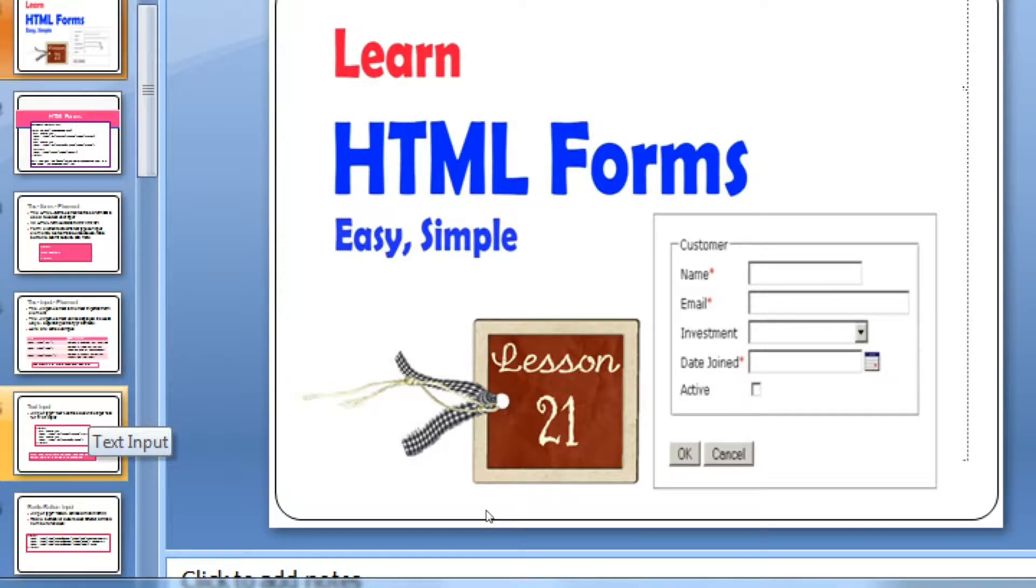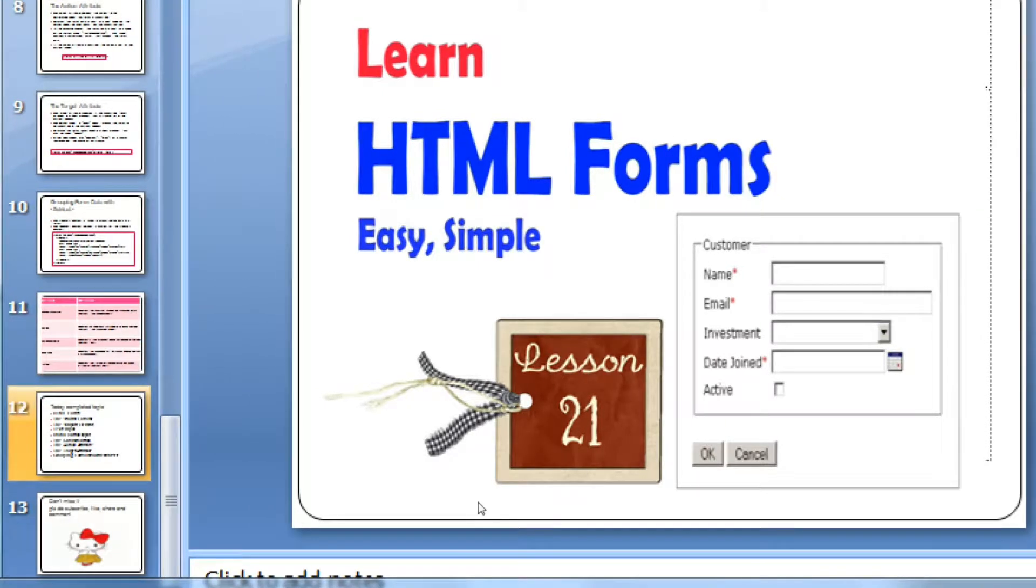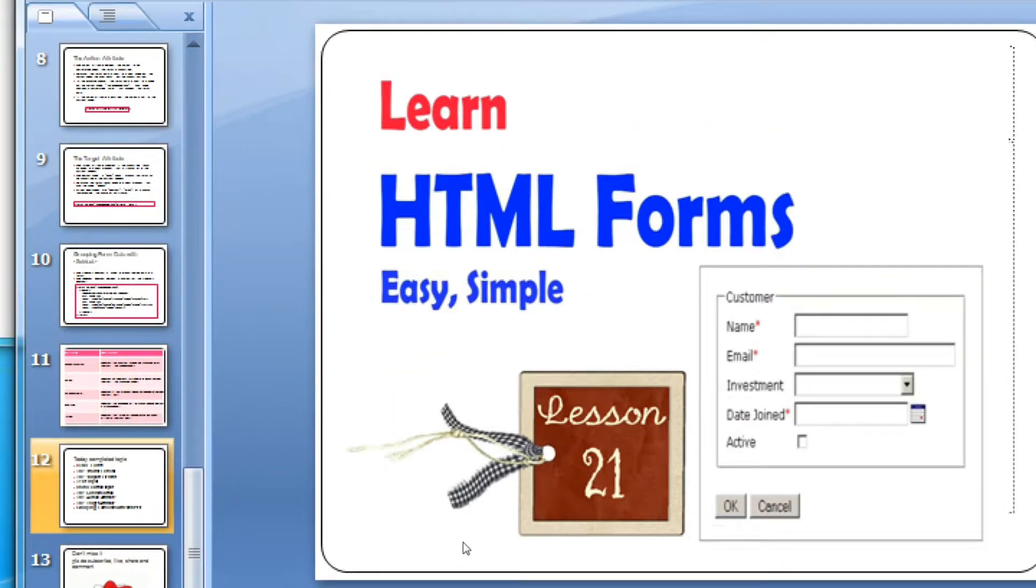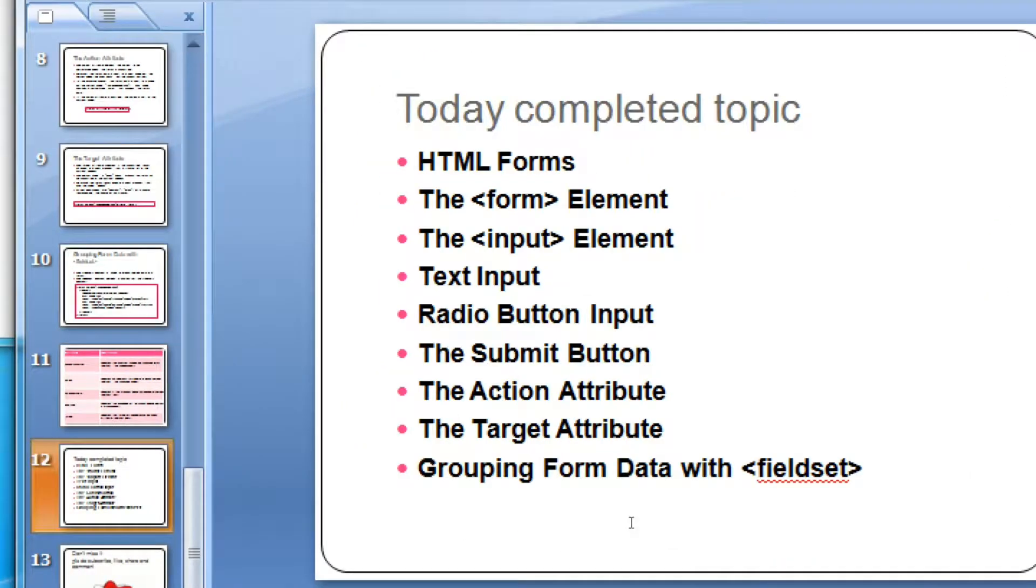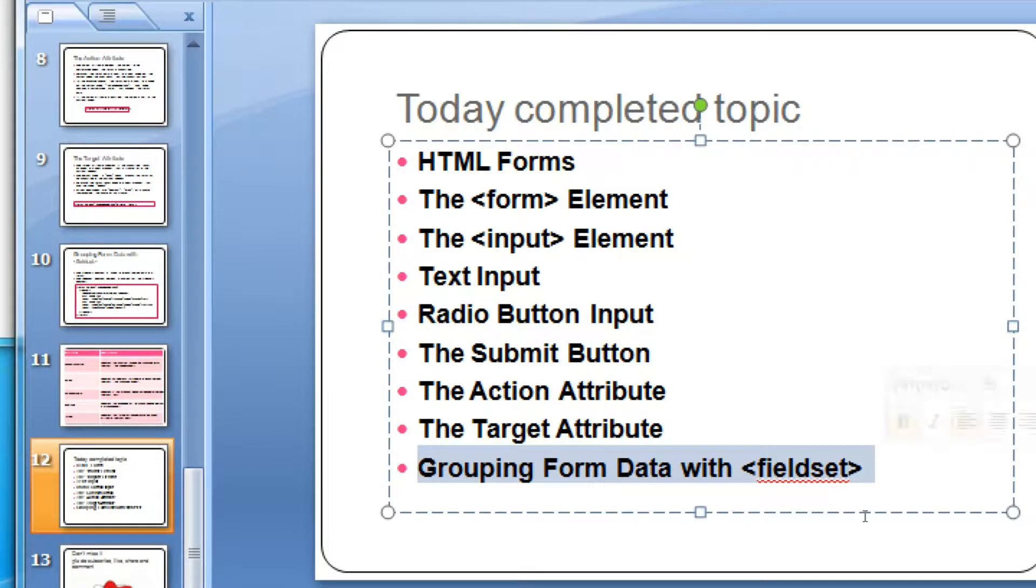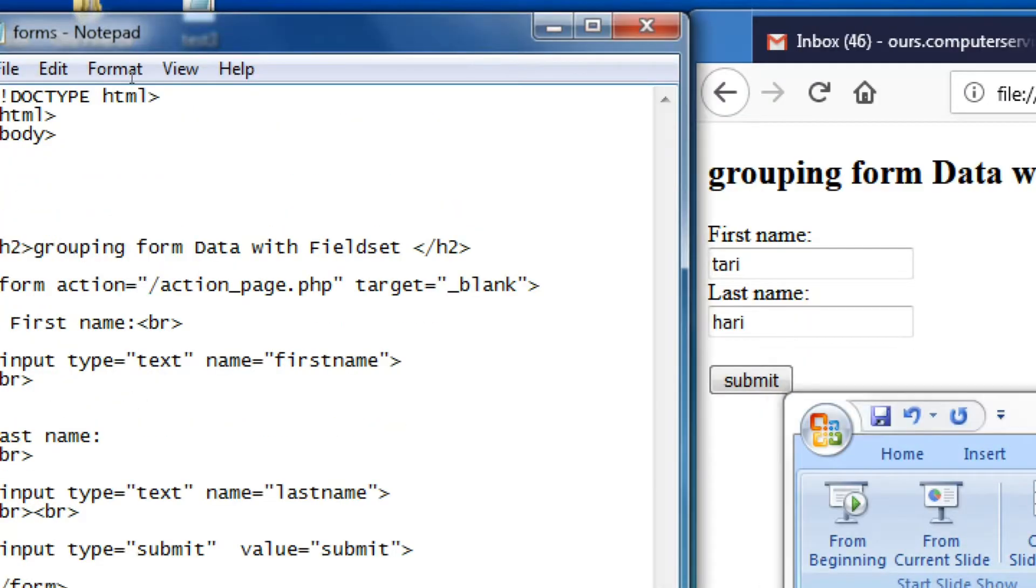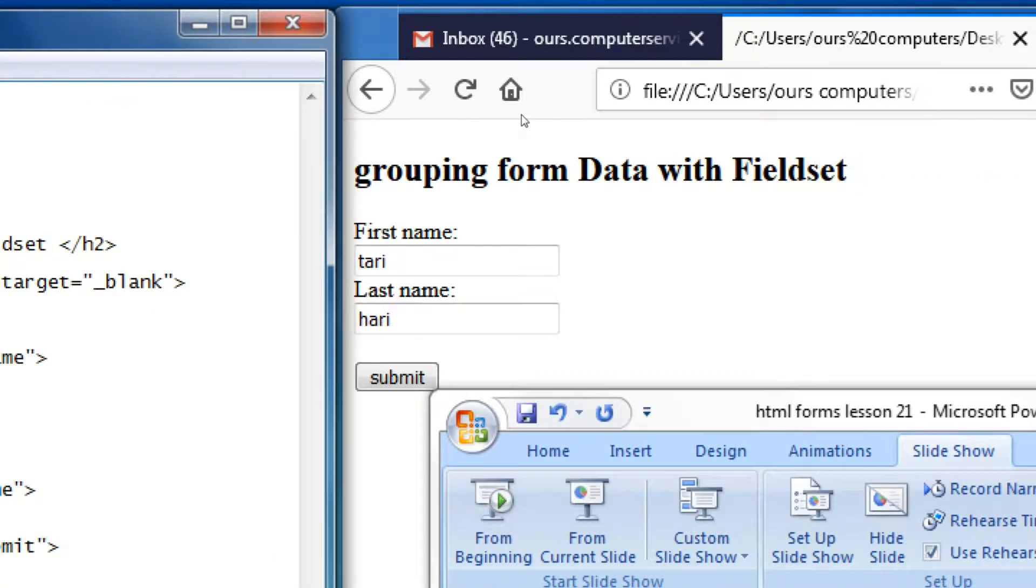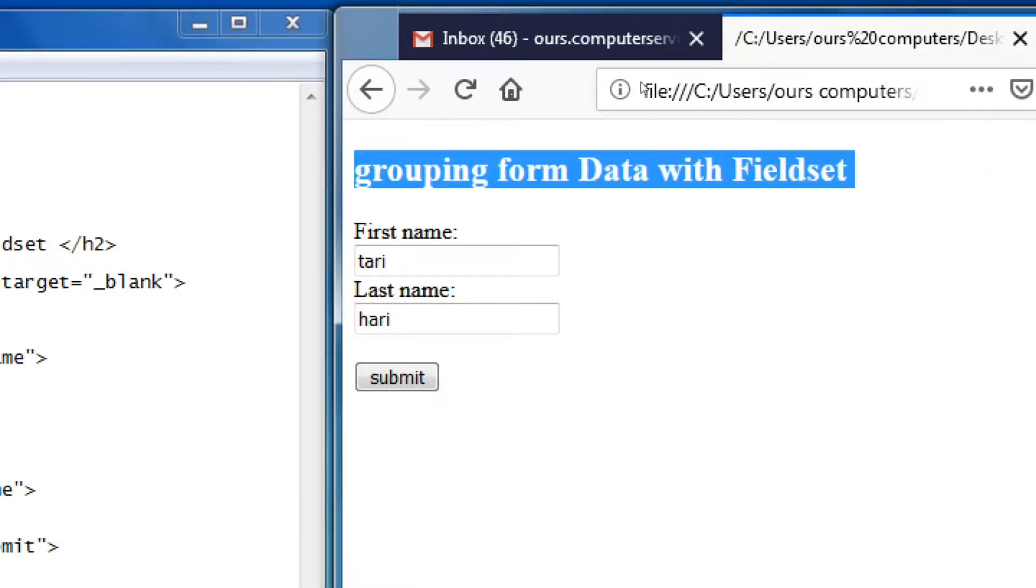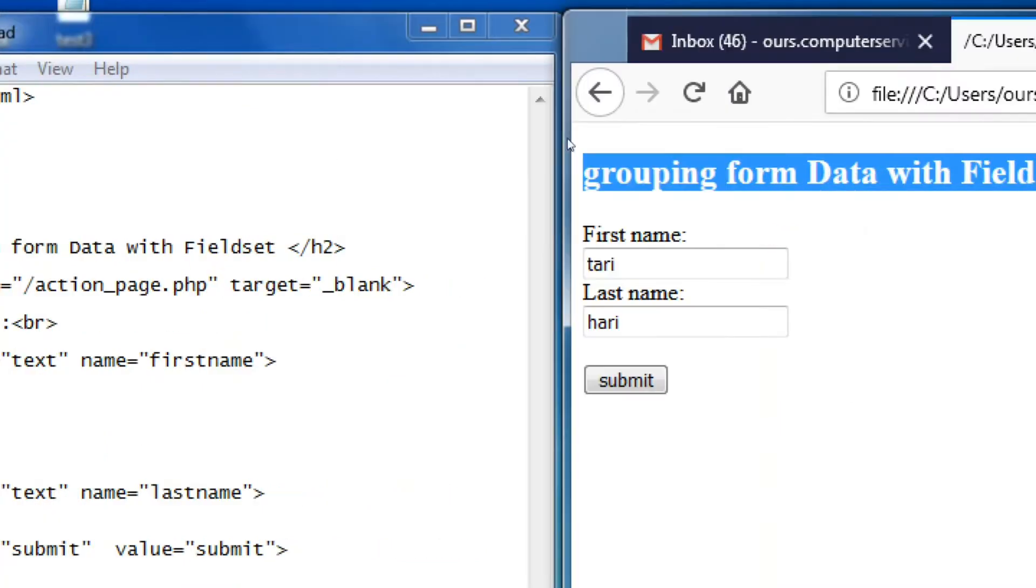Hello, welcome to my channel, Computer Learnings. Today's topic is HTML Forms, Lesson 21. Last topic was grouping form data with fieldset and legend, which we already created in my last lesson and will complete today.